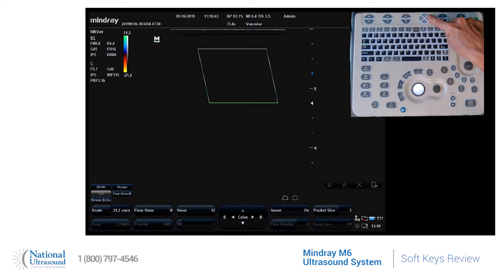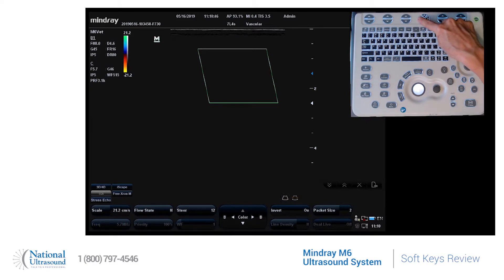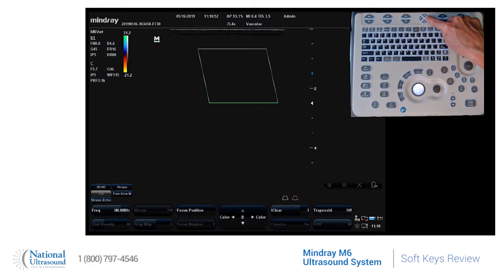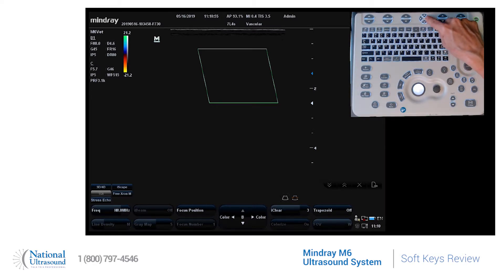On this middle button, if I press the one to the right or the left, it tells me that will take me back to B mode parameters. I'm going to press that. Now you will see that the options available on the soft keys are B mode parameters — no longer are they color.